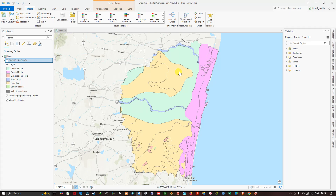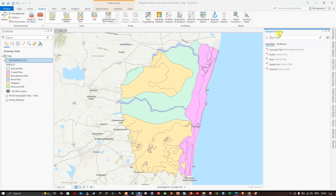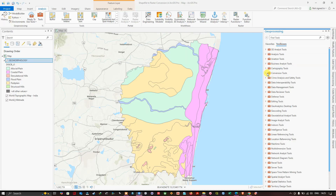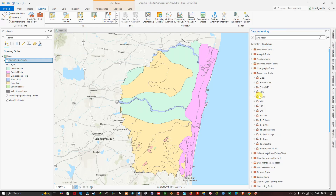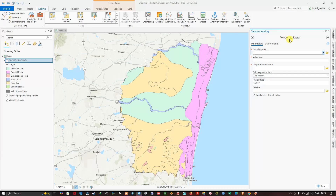Now we're going to convert the shapefile to a raster. To do that, navigate to the Analysis section and click the option called Tools. Once you do that, the Geoprocessing window opens. Navigate to the Toolbox section, then to Conversion Tools, and click the option called To Raster. Now click the tool called Polygon to Raster — this is the tool used to convert a shapefile to raster in RGIS Pro.